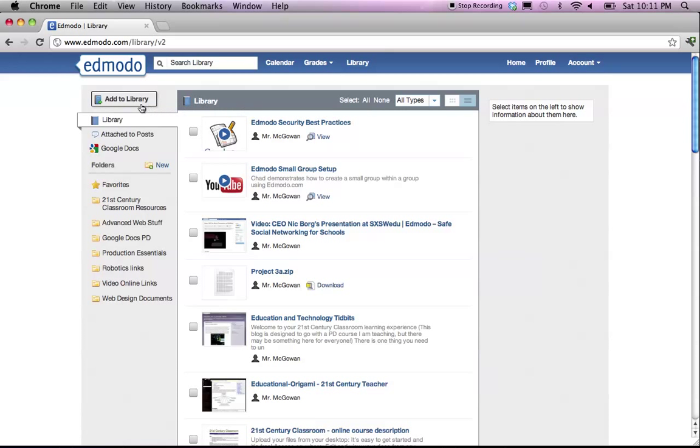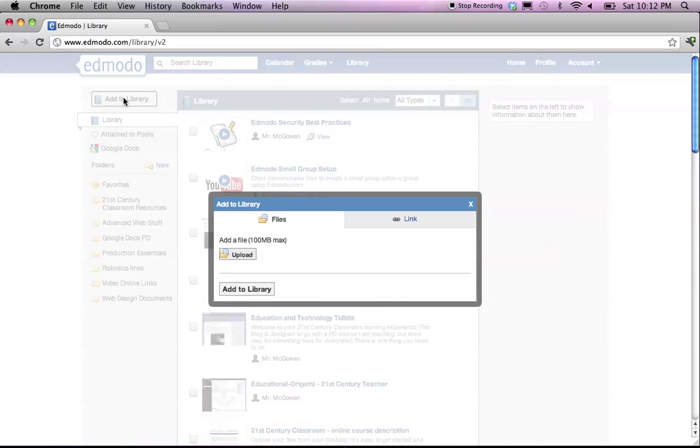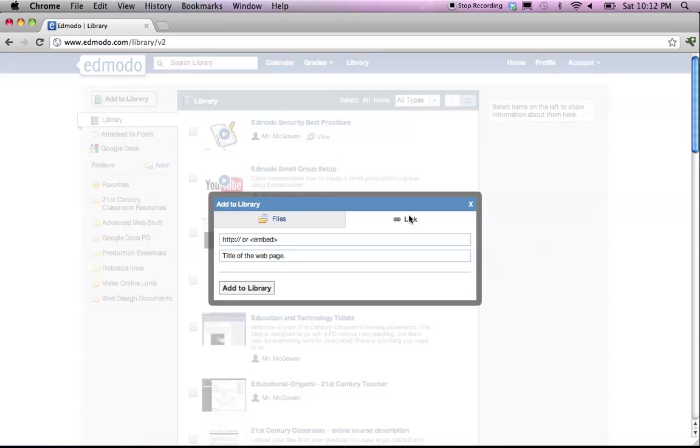So, up here on the top left, you can click on add to library, and what you'll get is an option to add a file via upload or a link. And your link can be to any source on the internet that you would like.